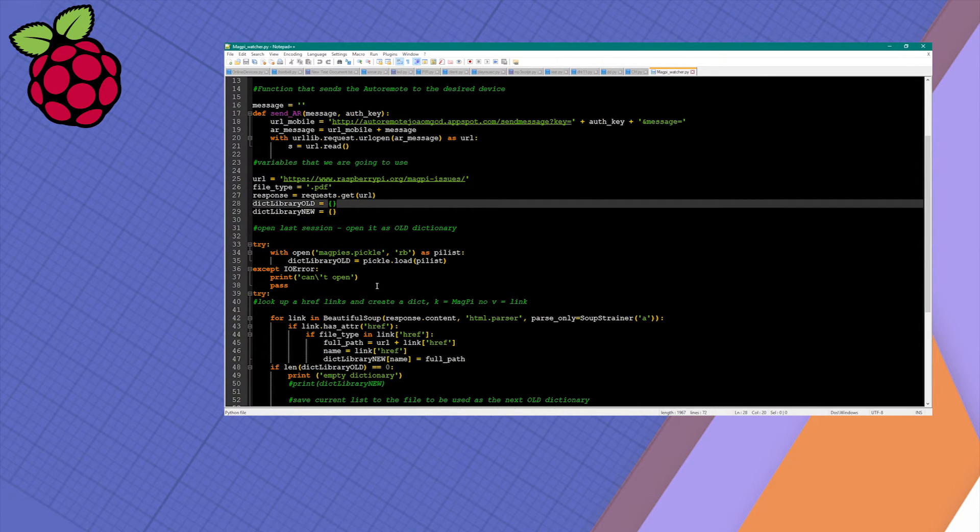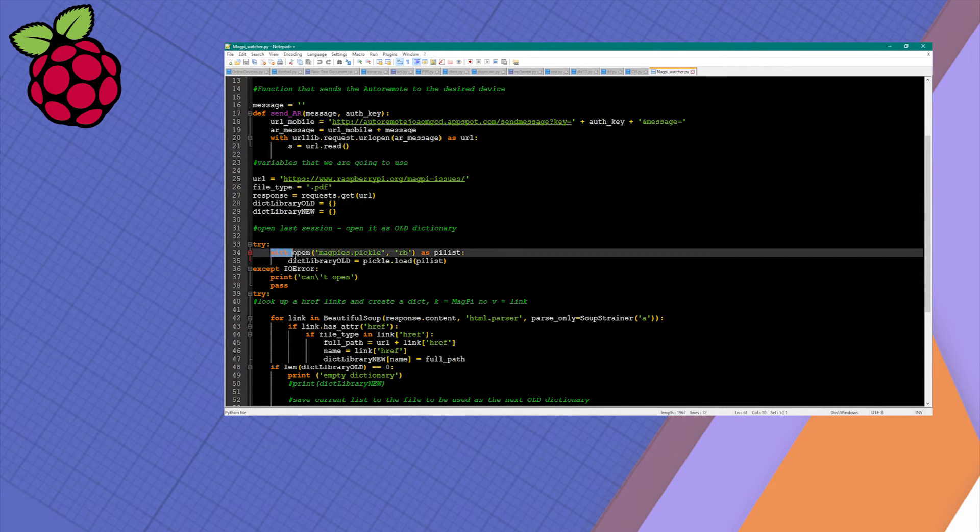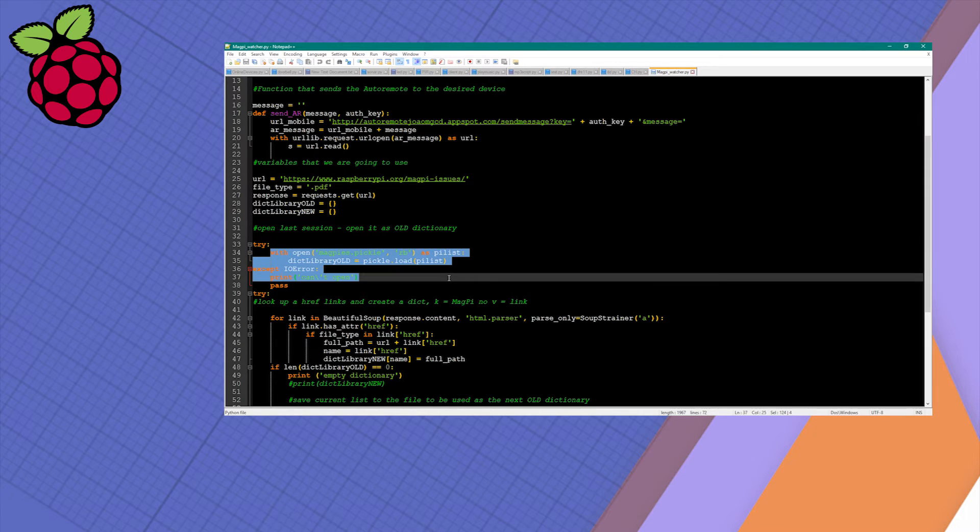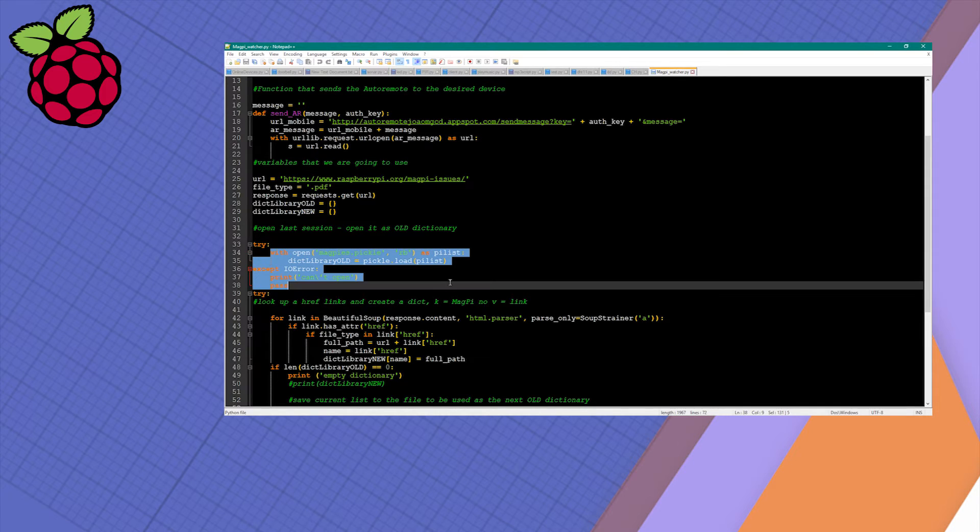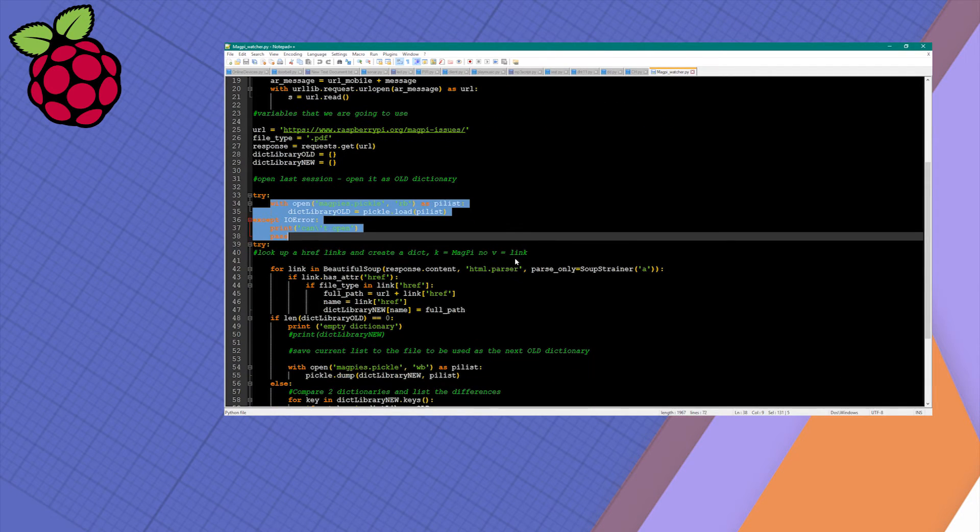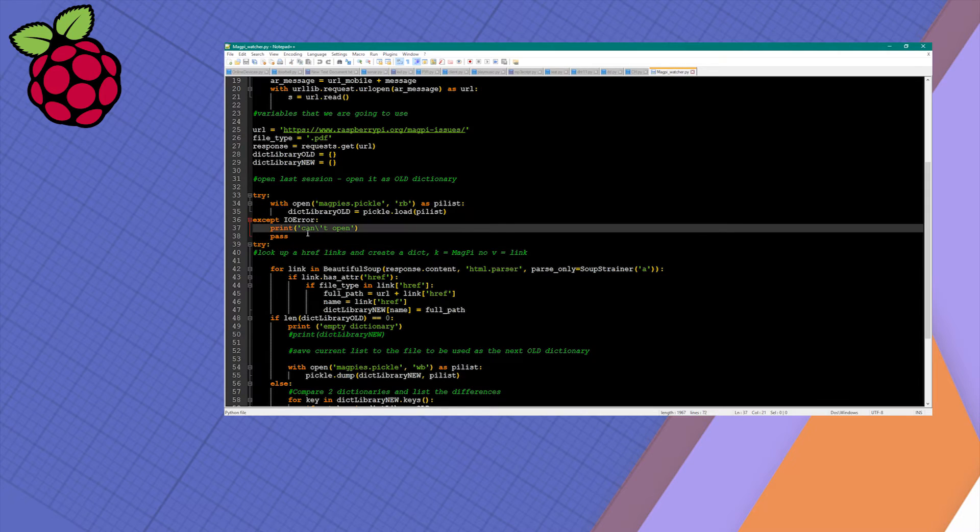First thing we're going to do is try to read the pickle and load it to one of the variables, the dictionary library old. If we previously did this, we should have this populated already. If this is the first time, it will give us a can't open message and continue.